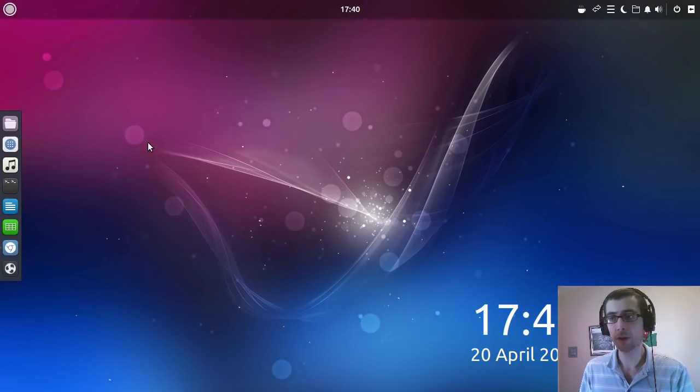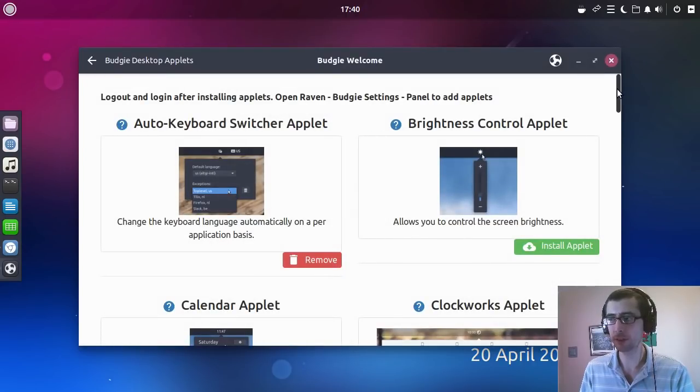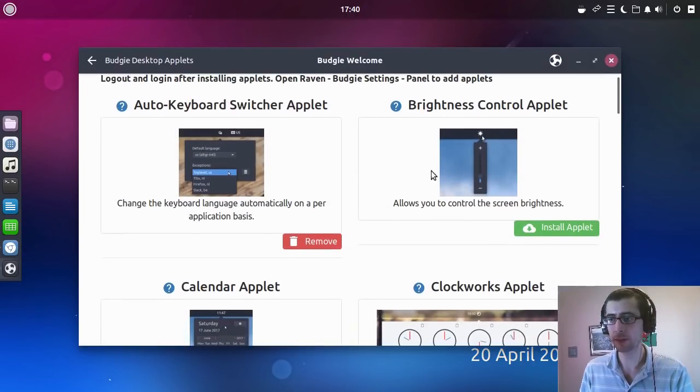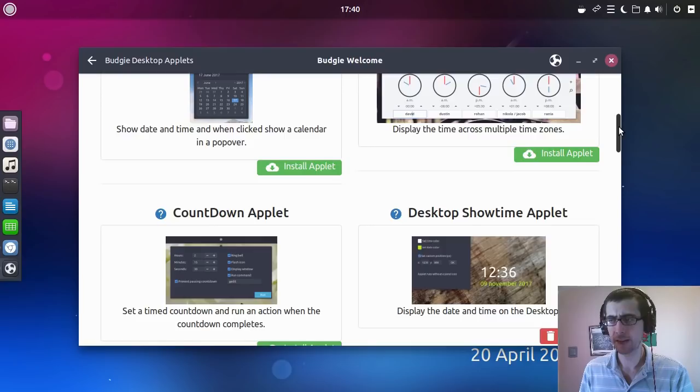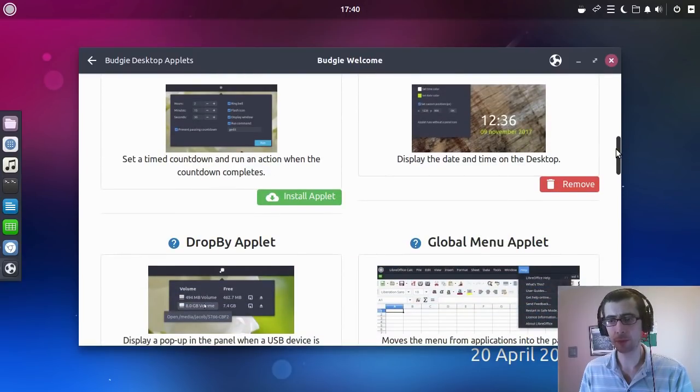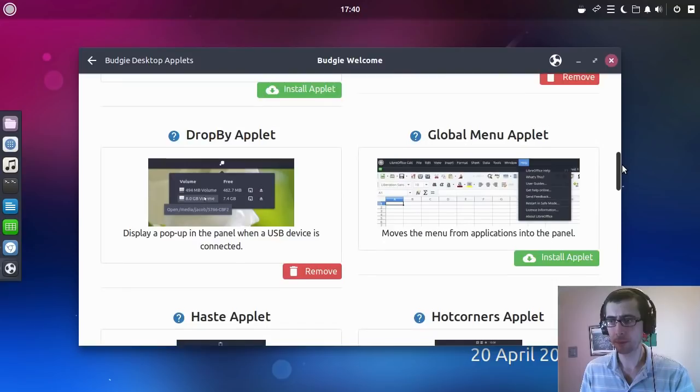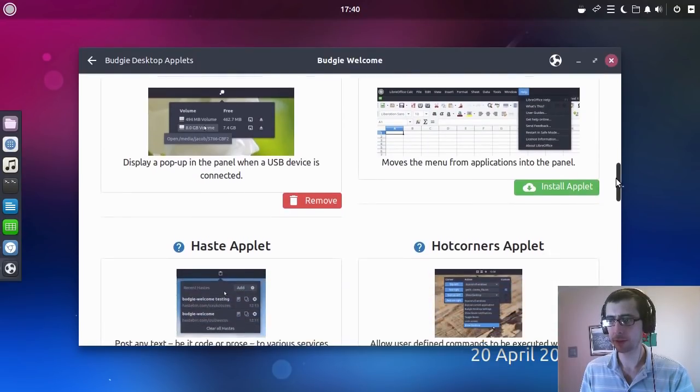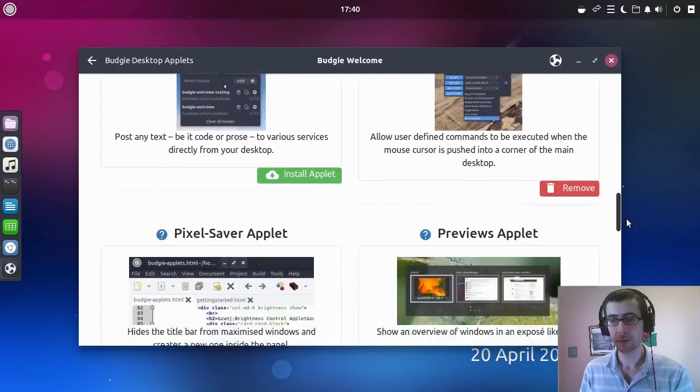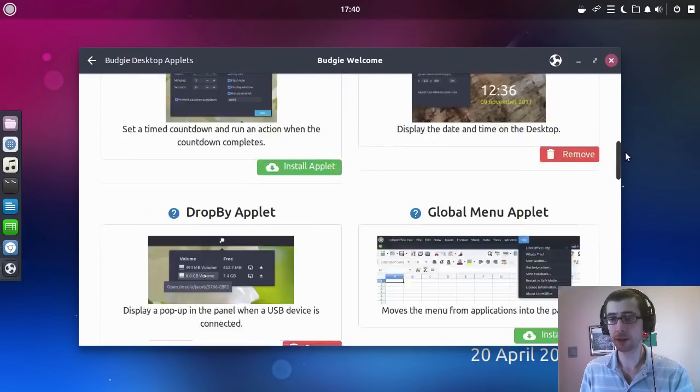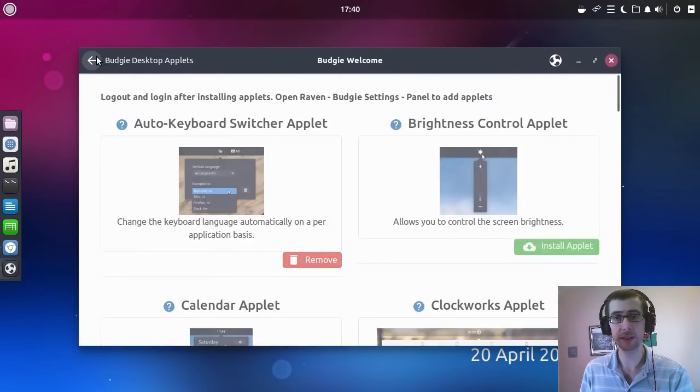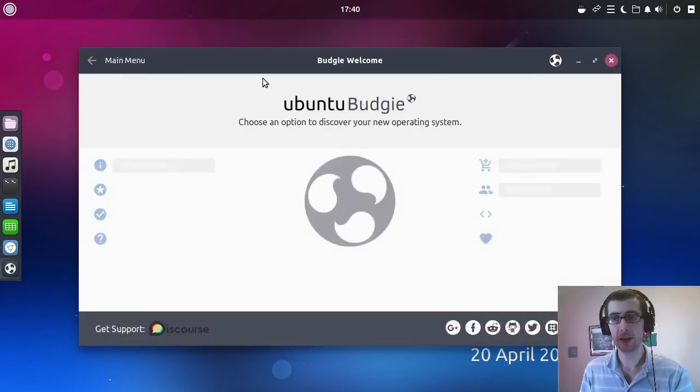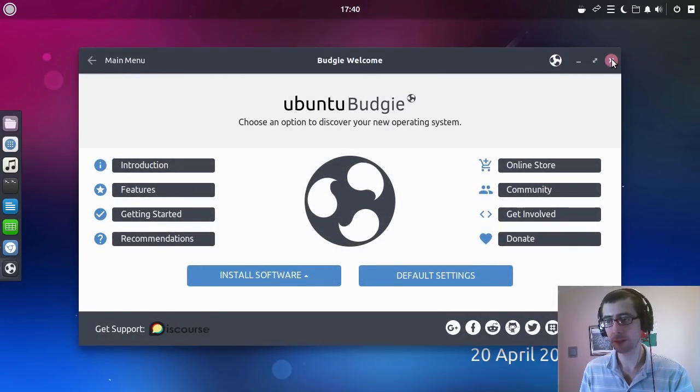Lots of Budgie applets. I gotta be honest, this isn't the most exciting thing for me because I tend to like my desktop environment with a bit more on the minimalist side. Oh, global menu applets, that is interesting, I didn't see that one there. But yeah, I mean one of the things I did notice is that there is a distinct increase of plugins it seems, so that should be pretty good.